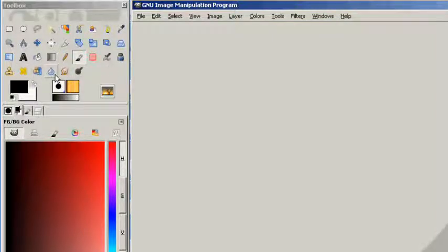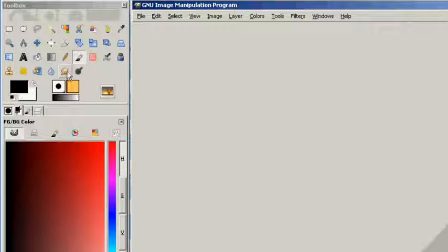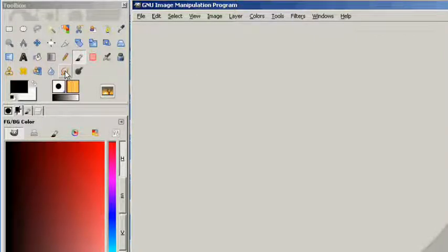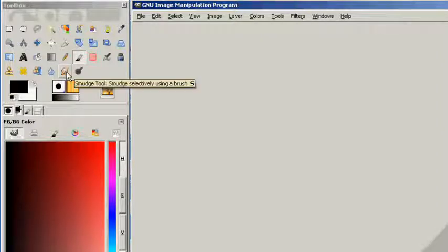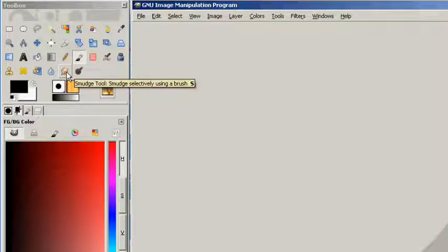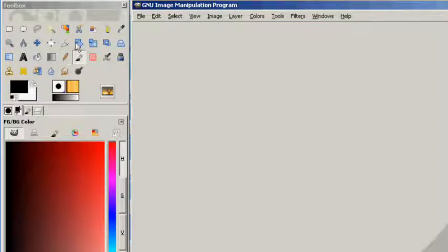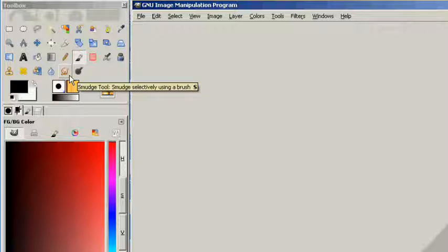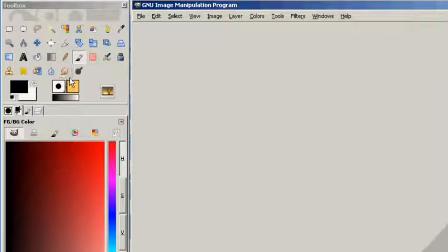You can clone, blur and sharpen, smudge, and by the way the smudge tool, if you're an artist and you do any kind of design, especially with Inkscape or something like that and you import it into GIMP, you are going to love the smudge tool. You'll see later and I will show you how this works in depth.